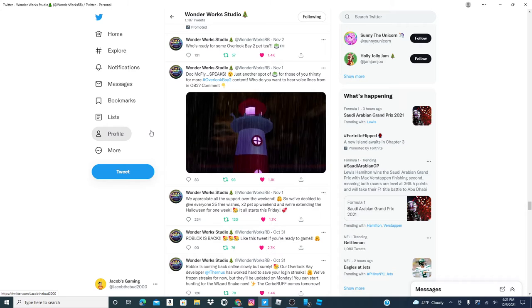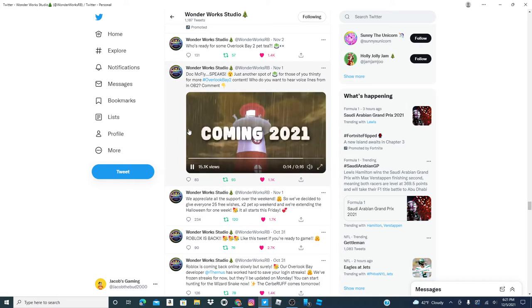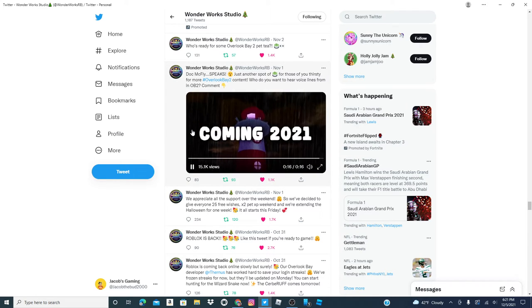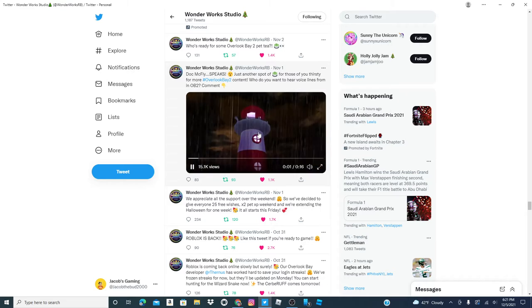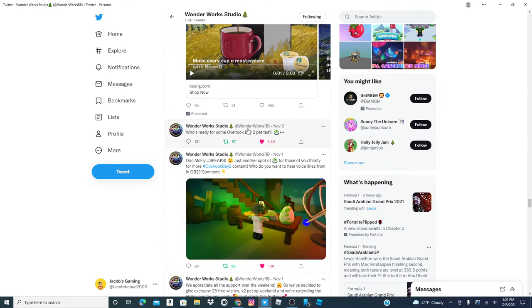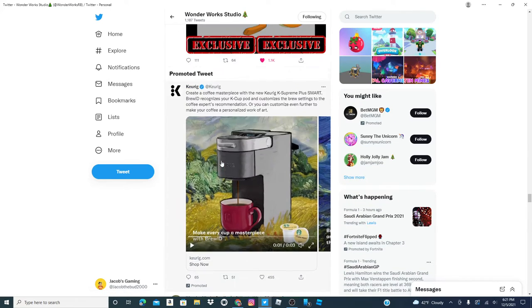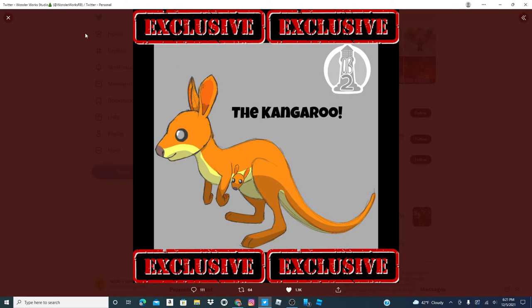So this is where the lighthouse is. Alright, who's ready for some Royal Play Pet Tea? Okay, the kangaroo exclusive.